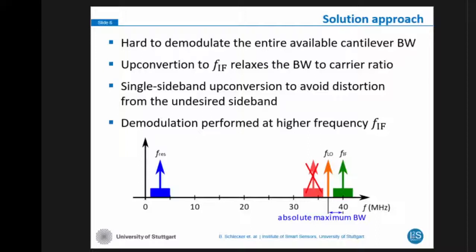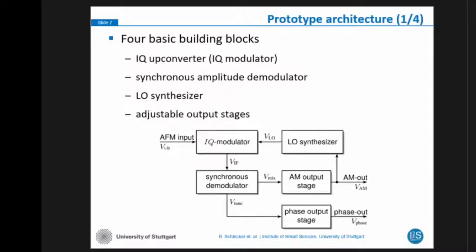Our proposed prototype consists of four basic building blocks. We have the single sideband upconversion, which is an IQ modulator. We have a synchronous amplitude detector, then some AM output stages, and also the LO synthesizer is implemented in our system, which gets feedback from the AM output to conveniently configure itself. Additionally, we have some phase demodulation output, which is not used at the moment in our system.